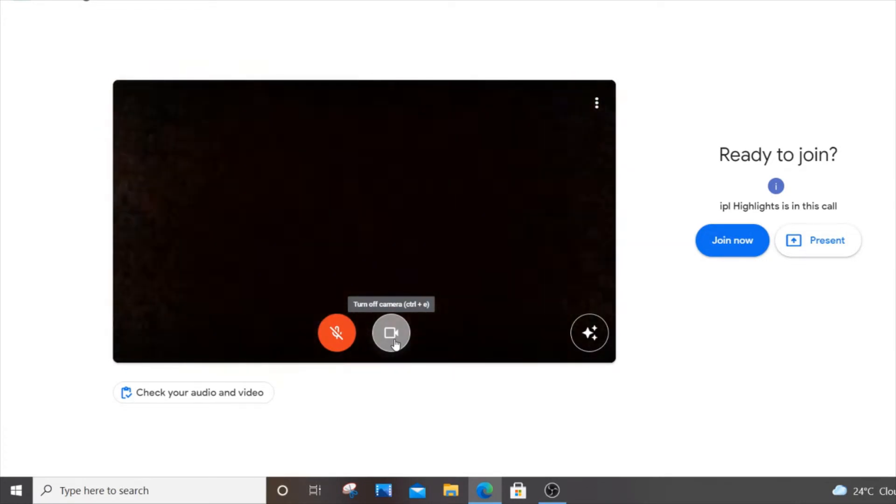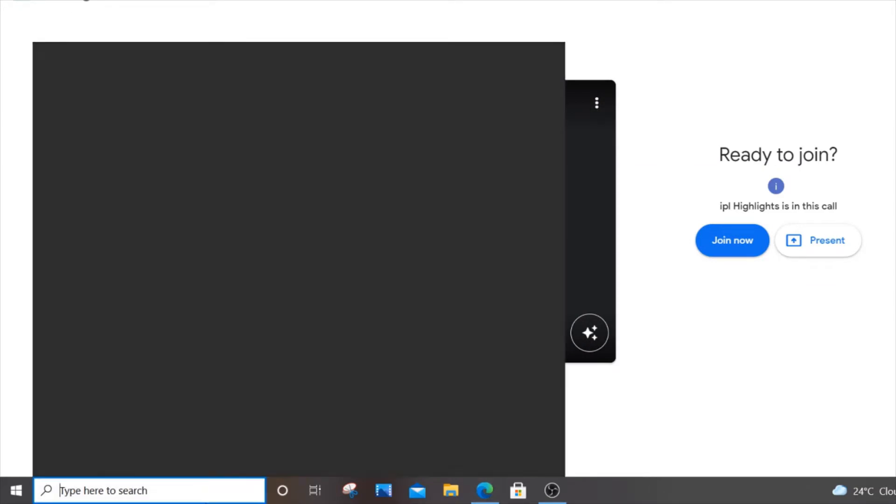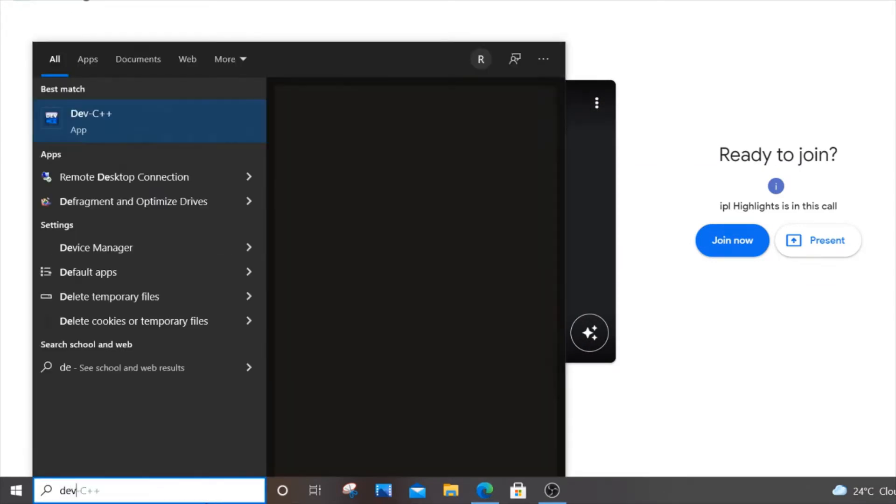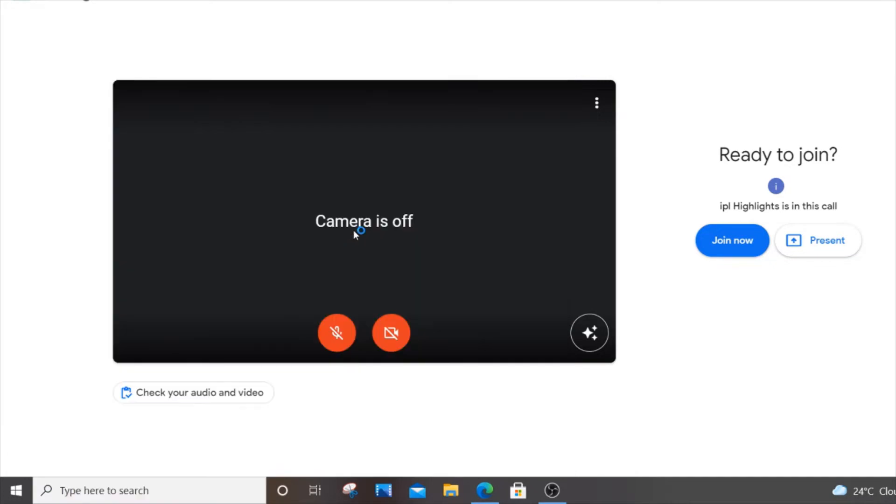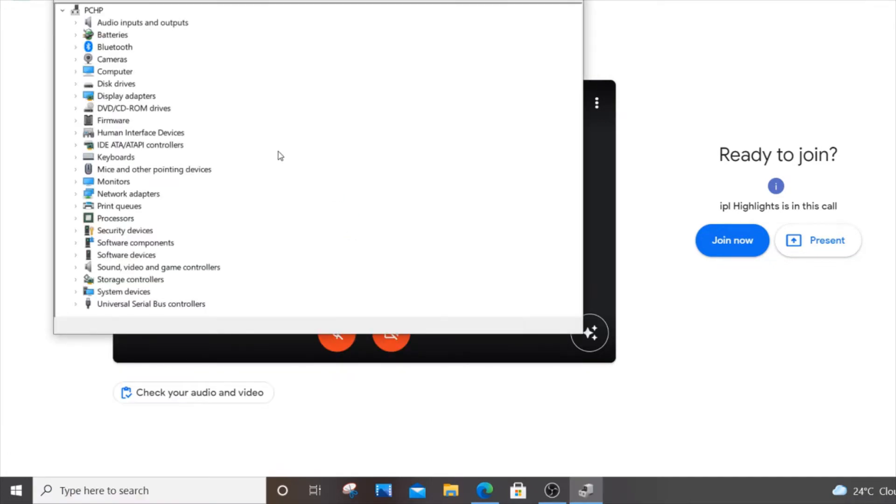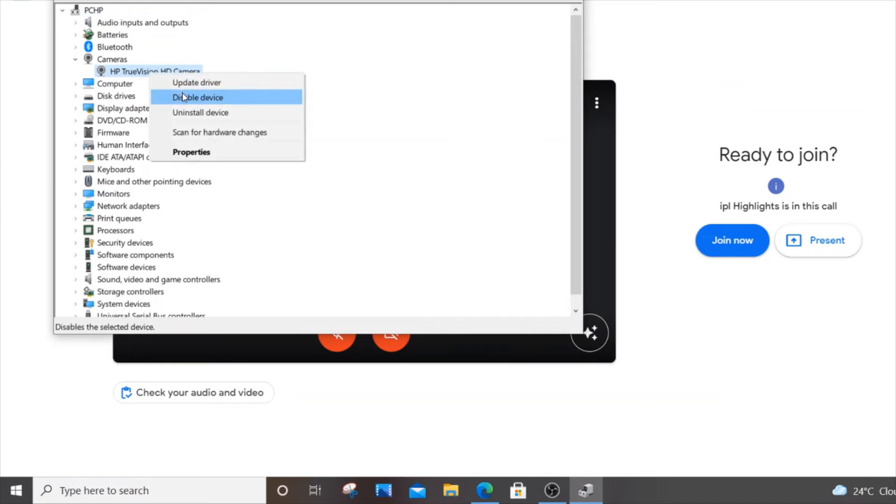To do that, you need to go to search and type 'device manager.' Click open, and here you'll find cameras. Search for the camera you have, right click it, and go to disable device.